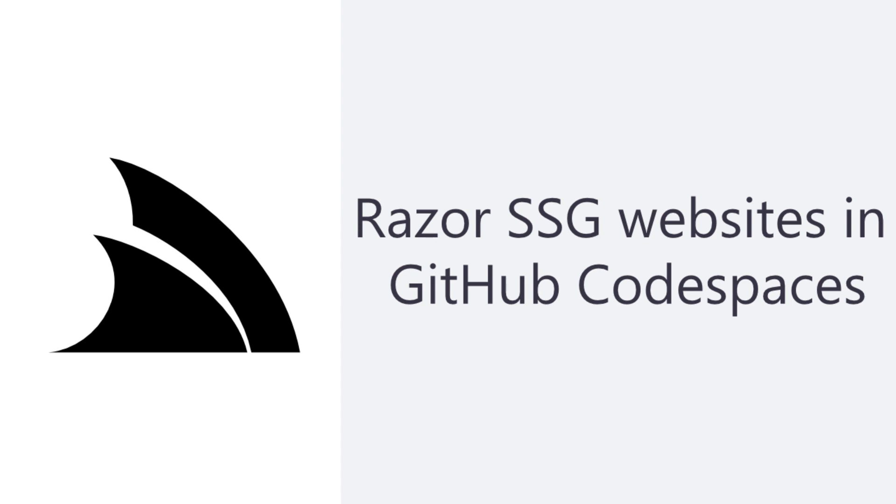In this video we will guide you through customizing and extending this template and show you how it can all be done from just a browser with GitHub Codespaces.